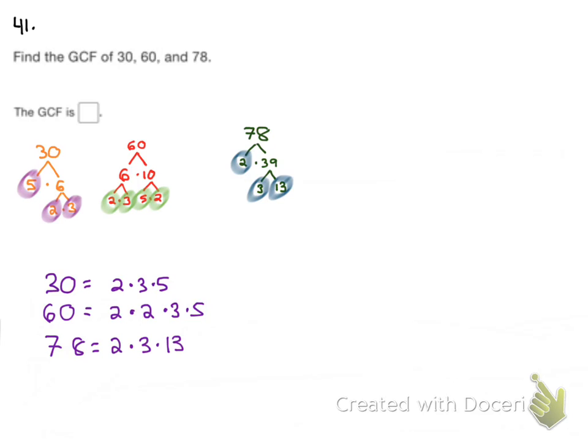Now this time we have to look for not what two numbers have in common, but what all three have in common. So I'm looking at all three numbers for what they have in common. I see all three of them have a 2. Circle that. And I see all three of them have a 3.